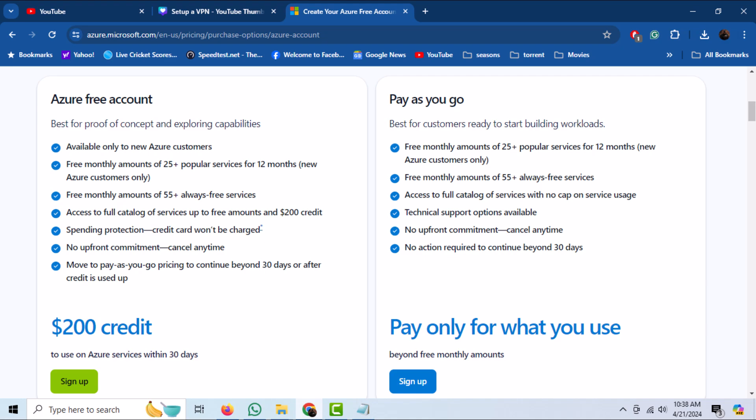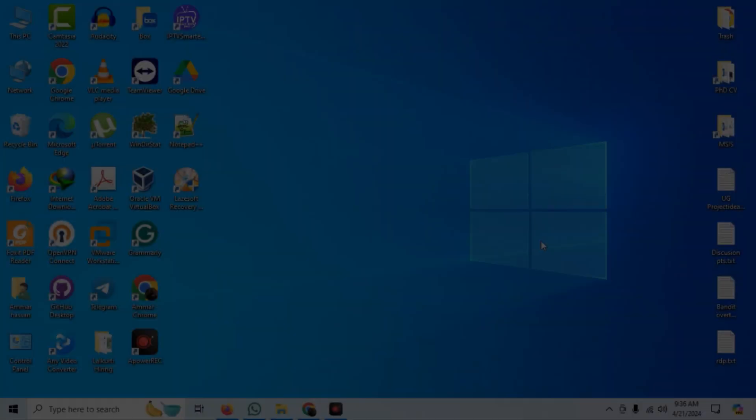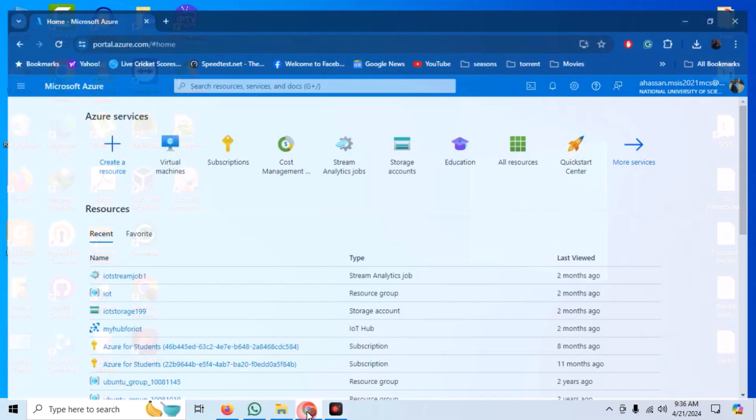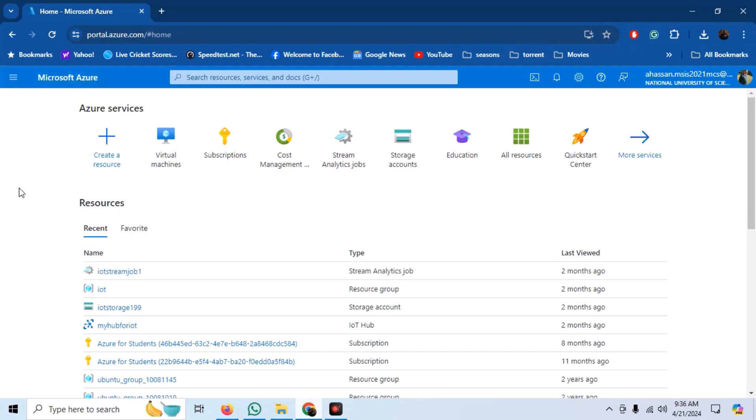If you are a student, you do not even need to verify your identity with a credit card and can sign up with your student email ID. I am already logged in with my student email ID.